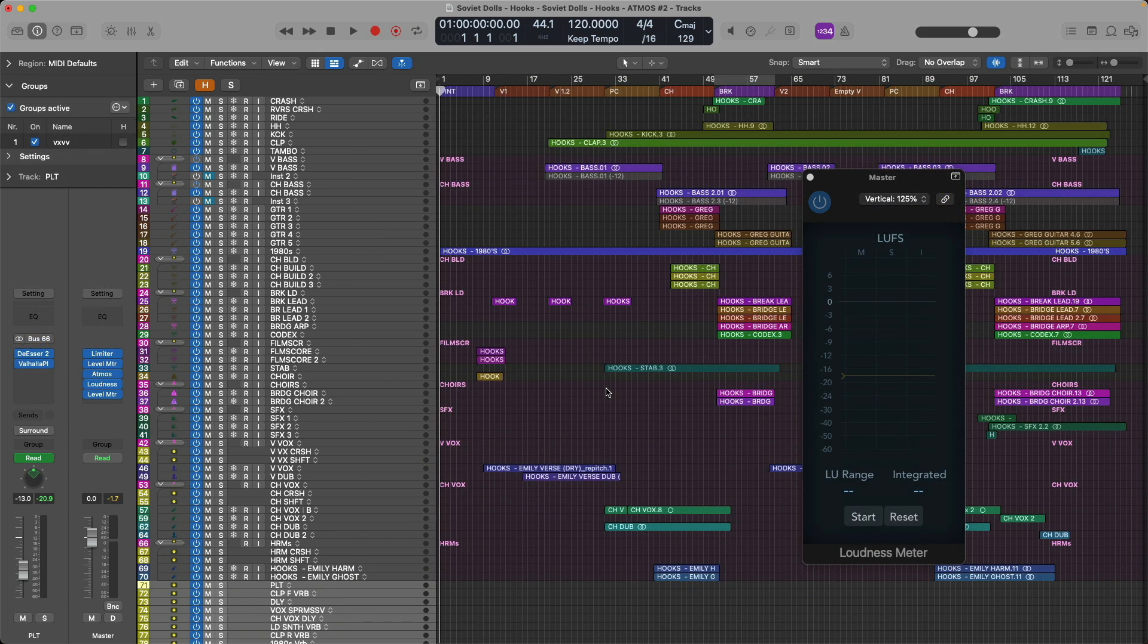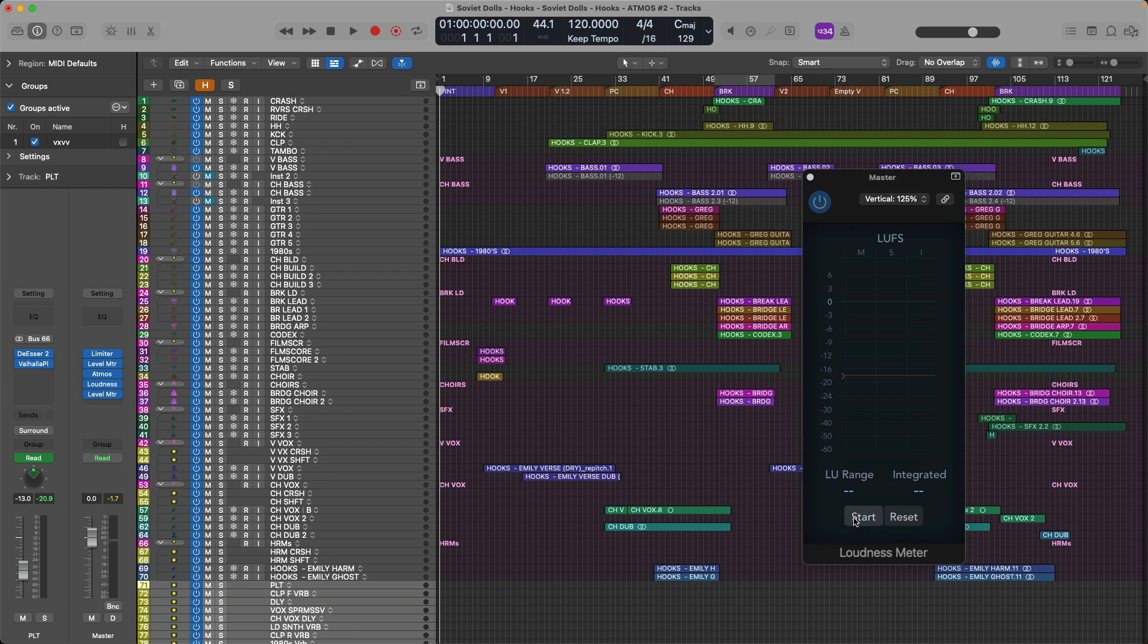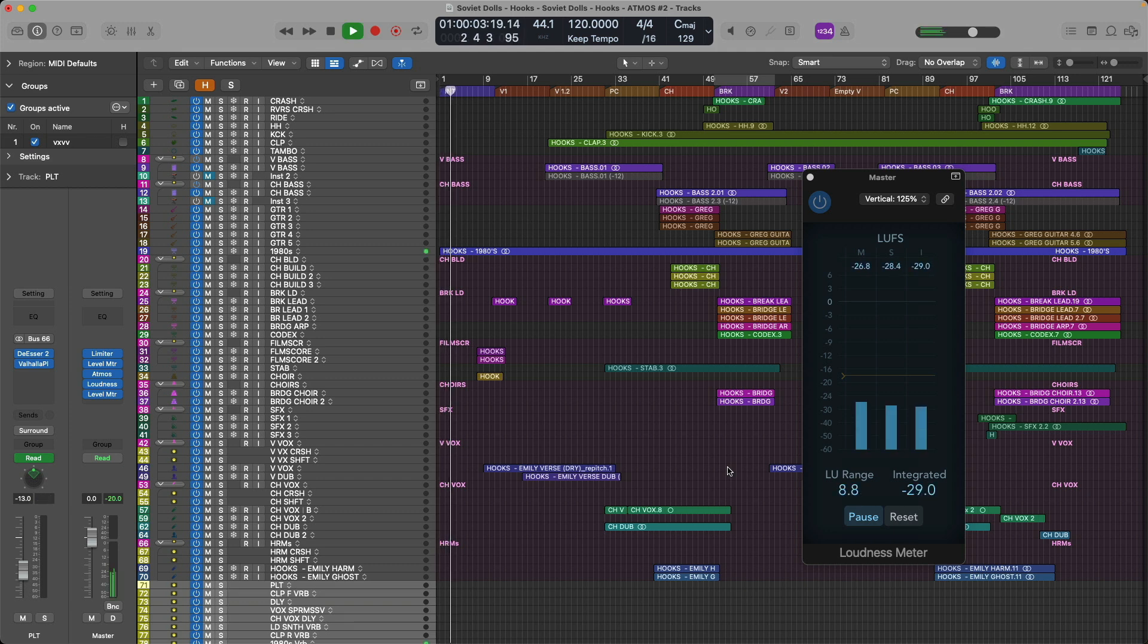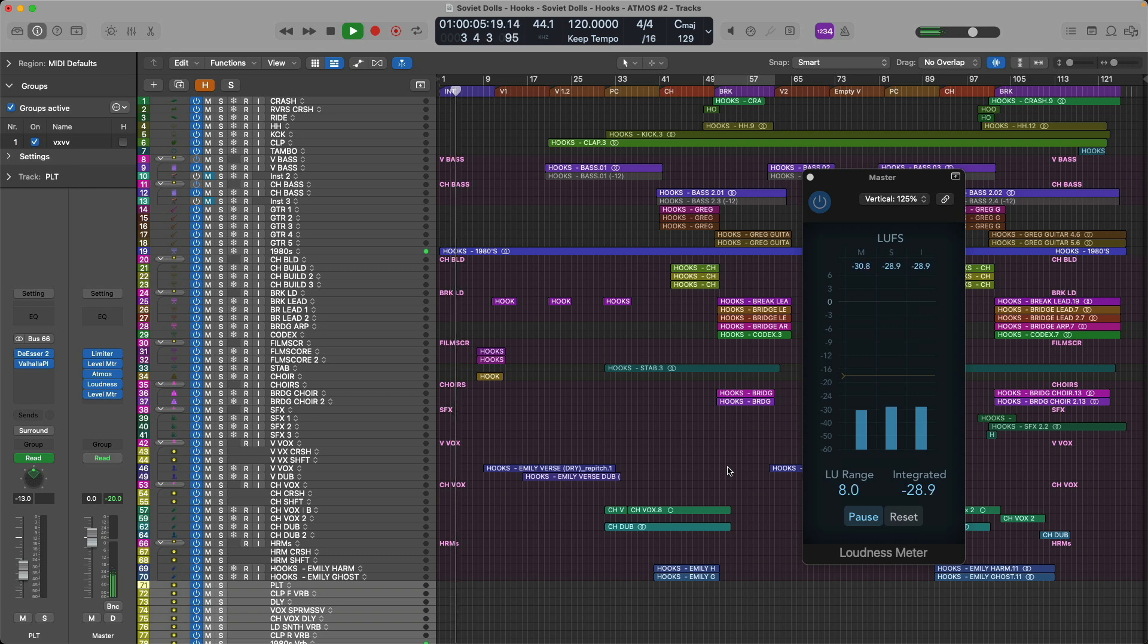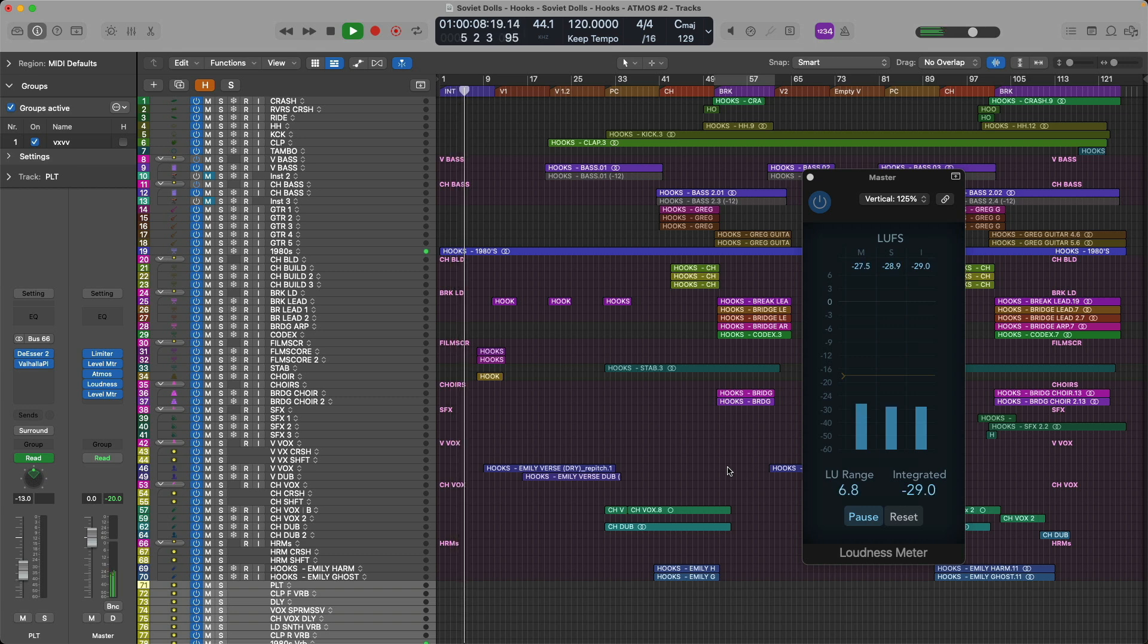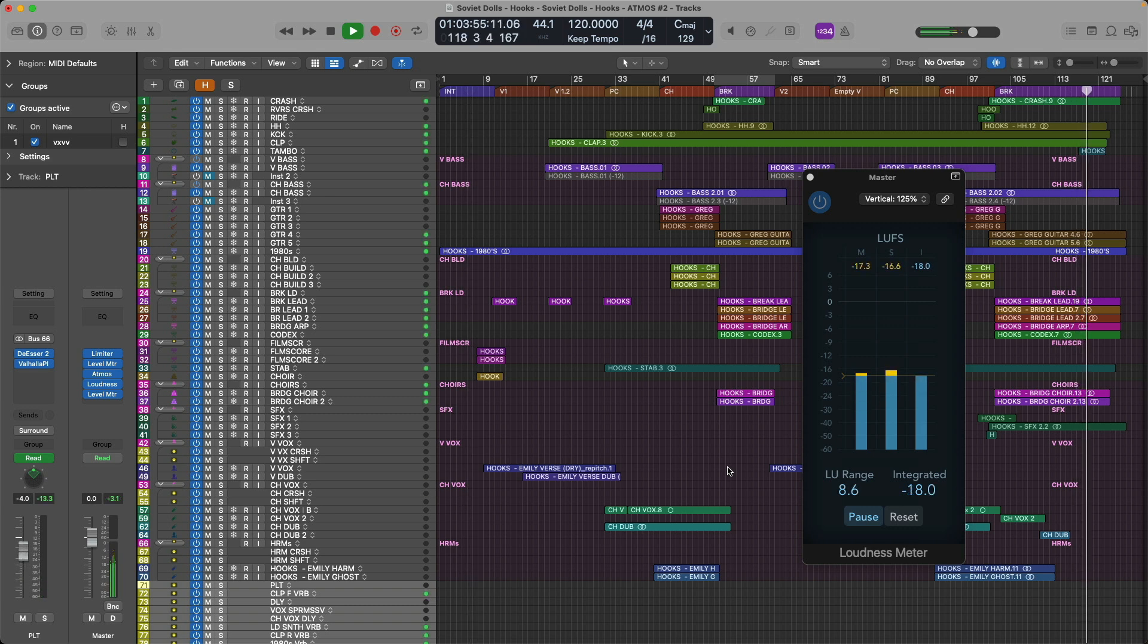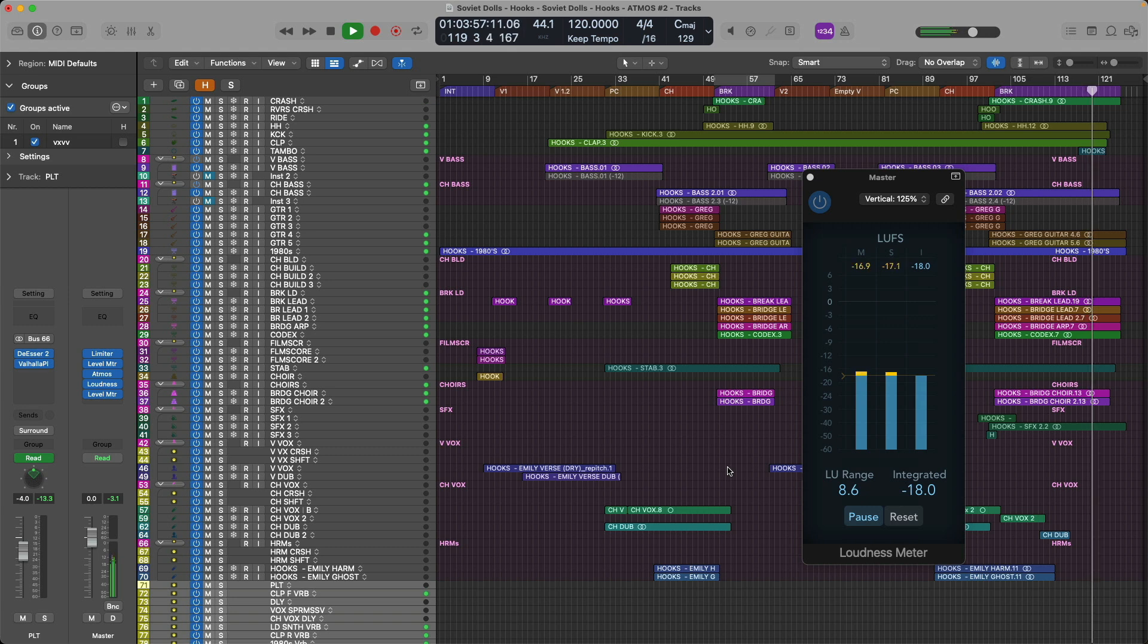And then you set the playhead to the beginning of your project, press start on the loudness meter, and then press play and let your project play out from beginning to end. It's important to point out that this integrated value is based on a per song basis. So if you're mixing an album in Atmos, you don't play the entire album from beginning to end. You measure this value on a per song basis starting from the beginning to the end of each individual song.